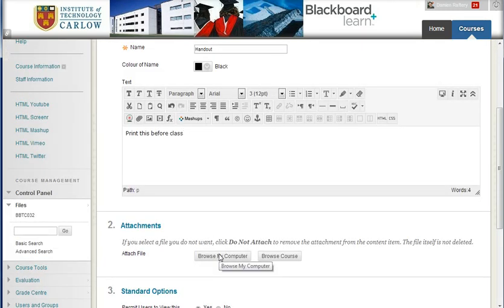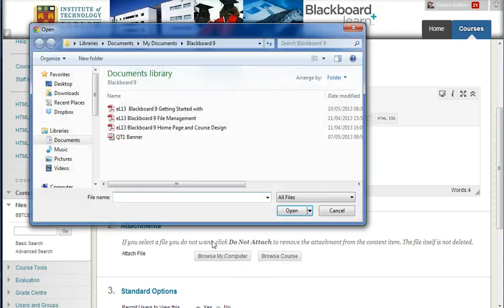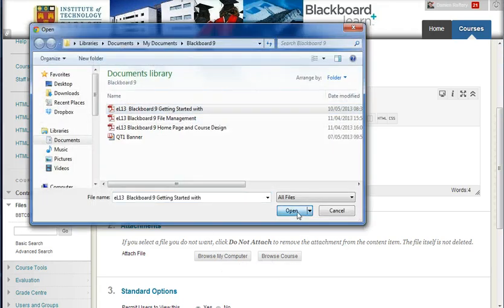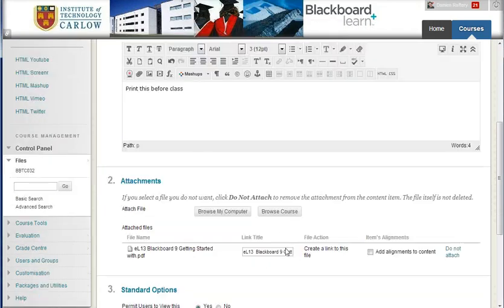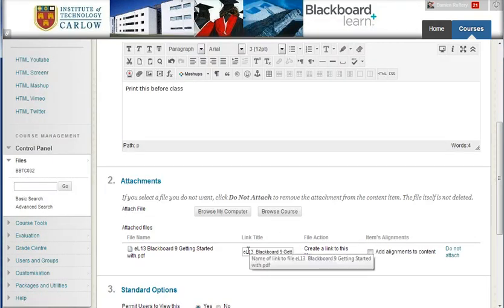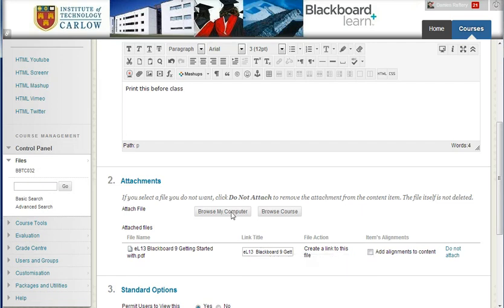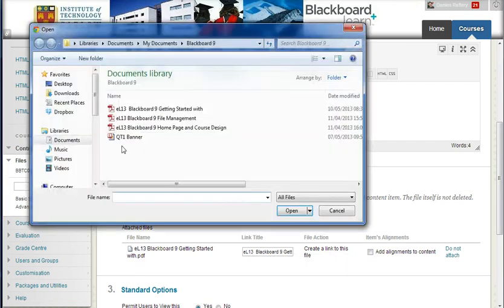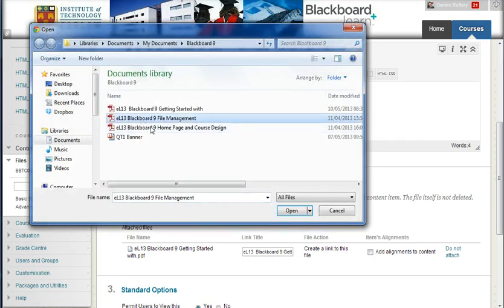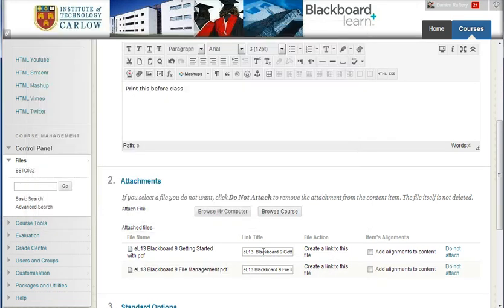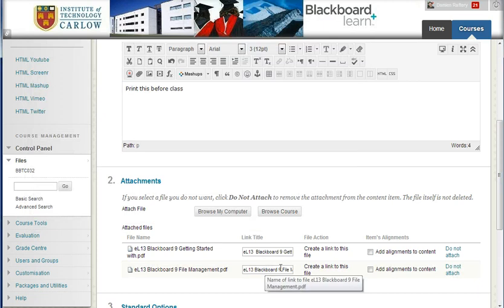Choosing Browse Your Computer, I'm going to attach a file. Click Open, and by default, the link to the file will be the name of the file, but you can edit that here easily. You can also add another file, if you wish, directly. And in both cases now, these two files are attached.